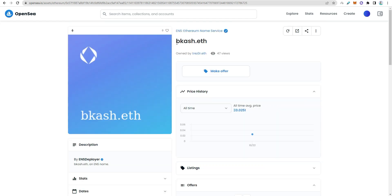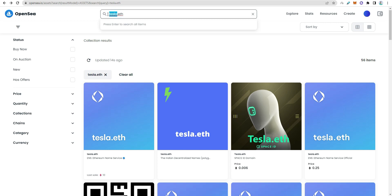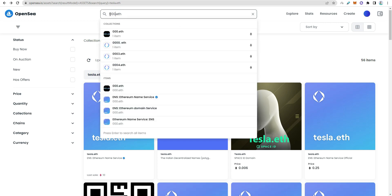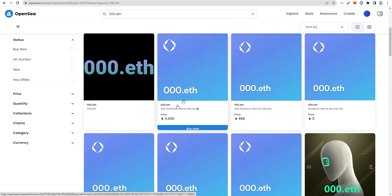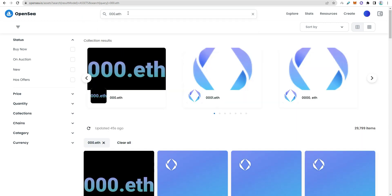Some domains can be worth hundreds or thousands of dollars at any time. The domain I showed earlier sold for 3.8 Ethereum. Unique, funny, or valuable names try to find domains with good potential for investment.